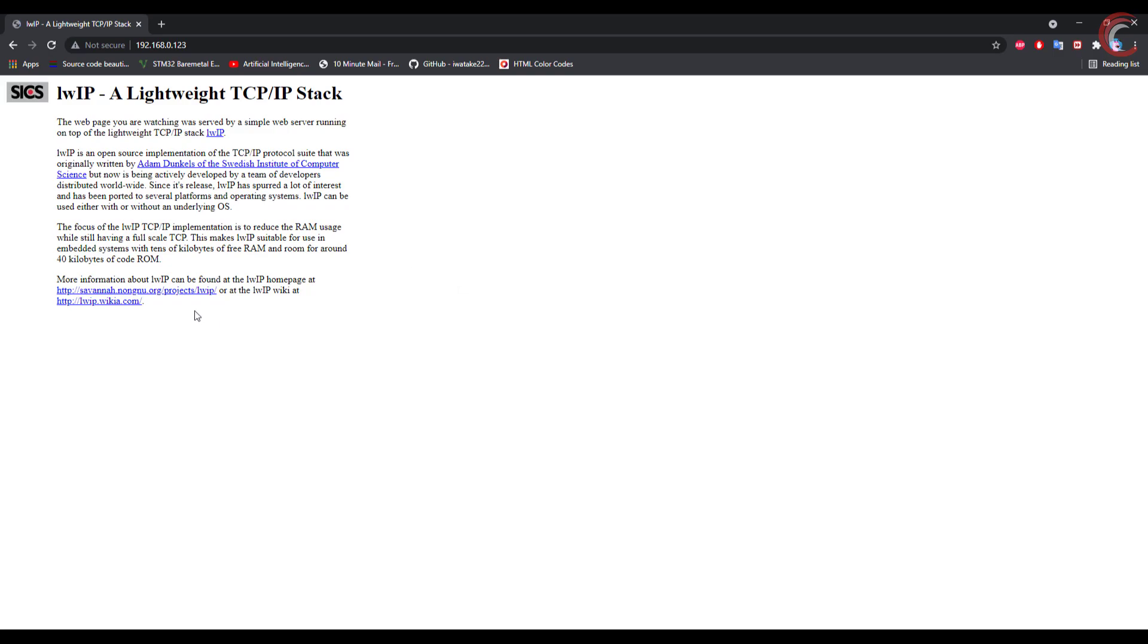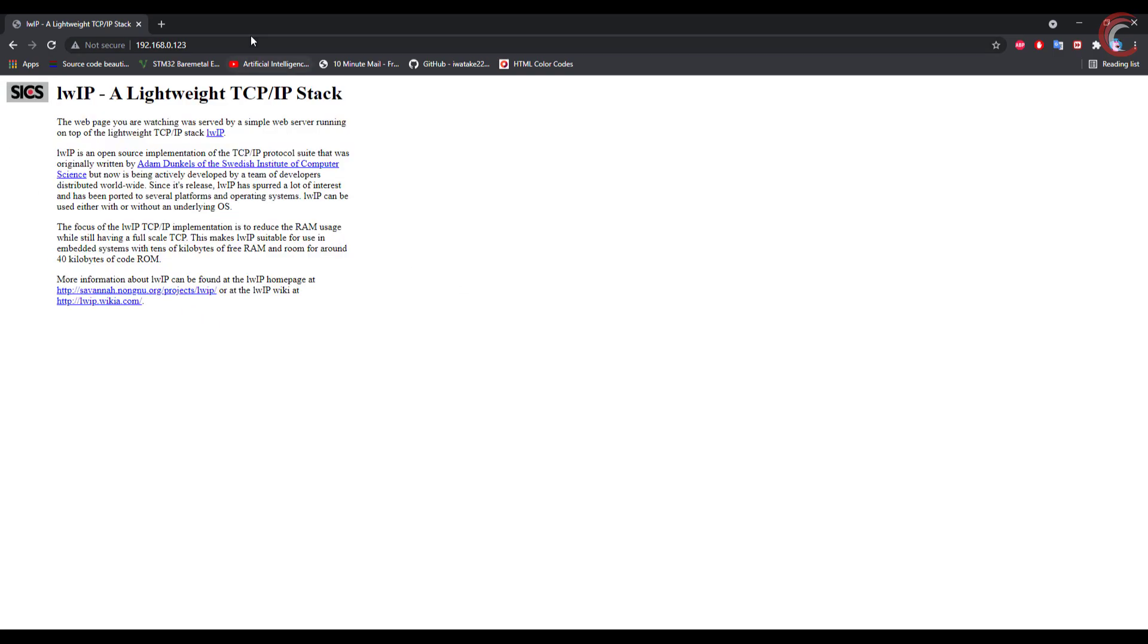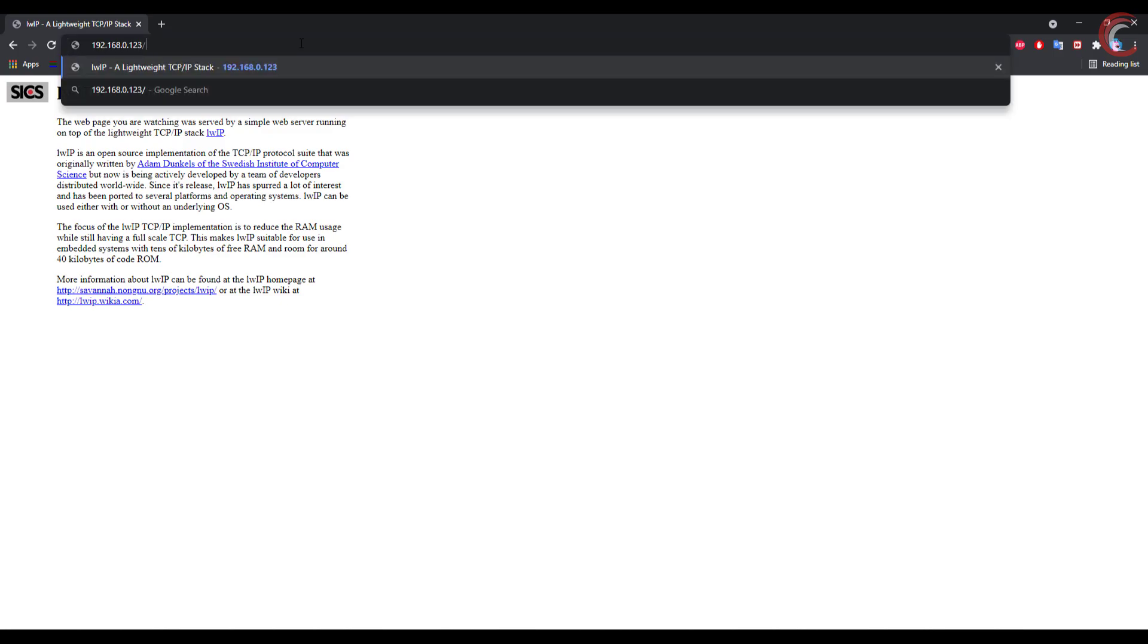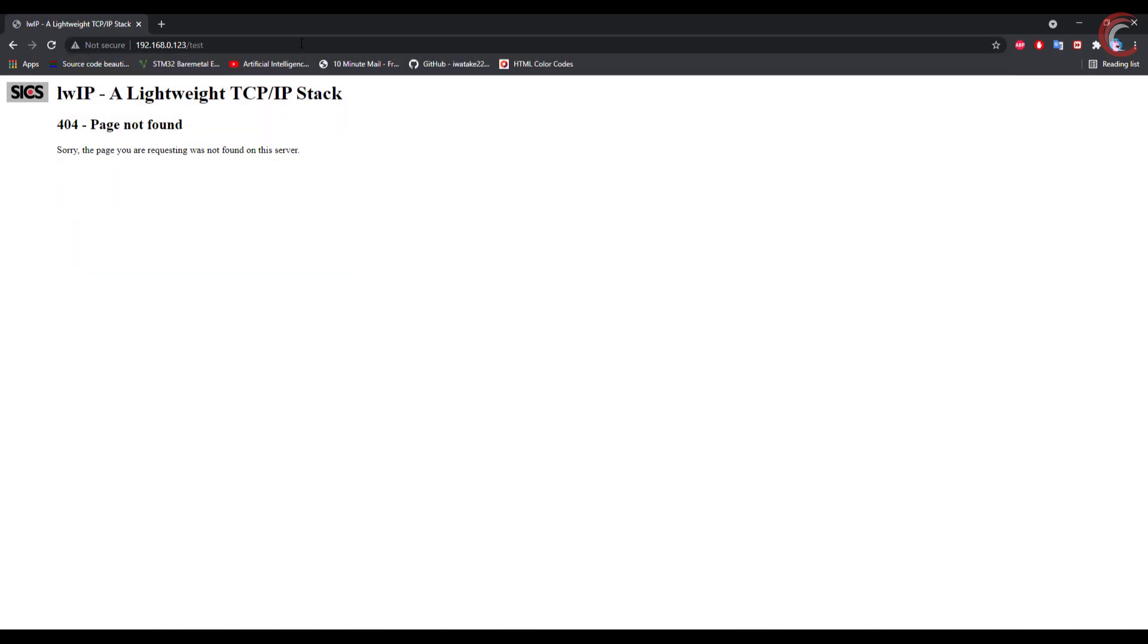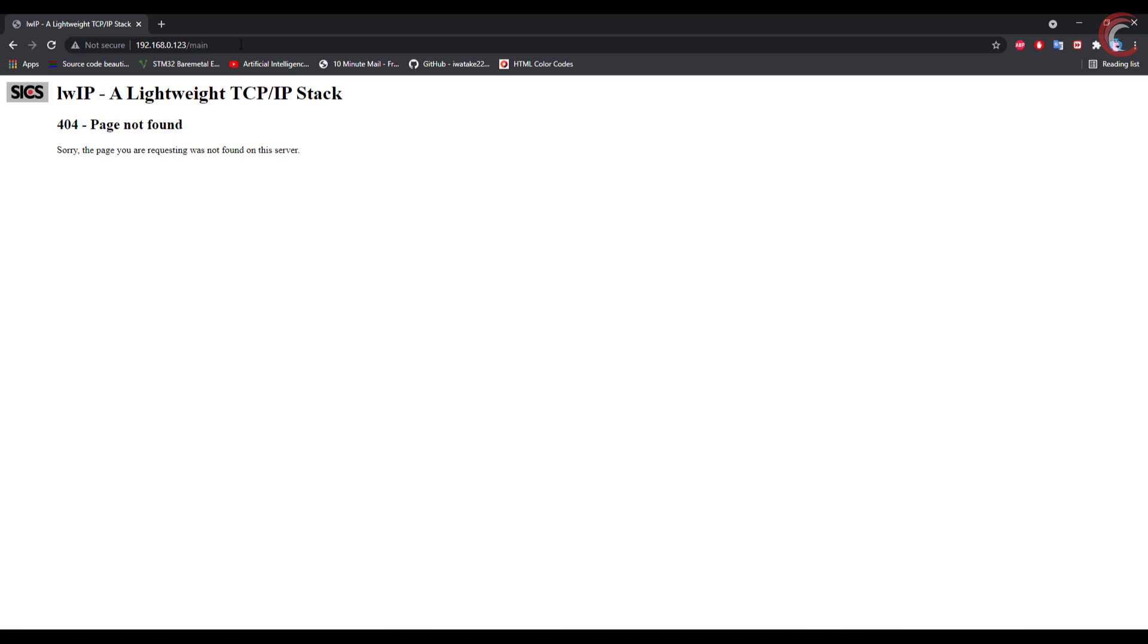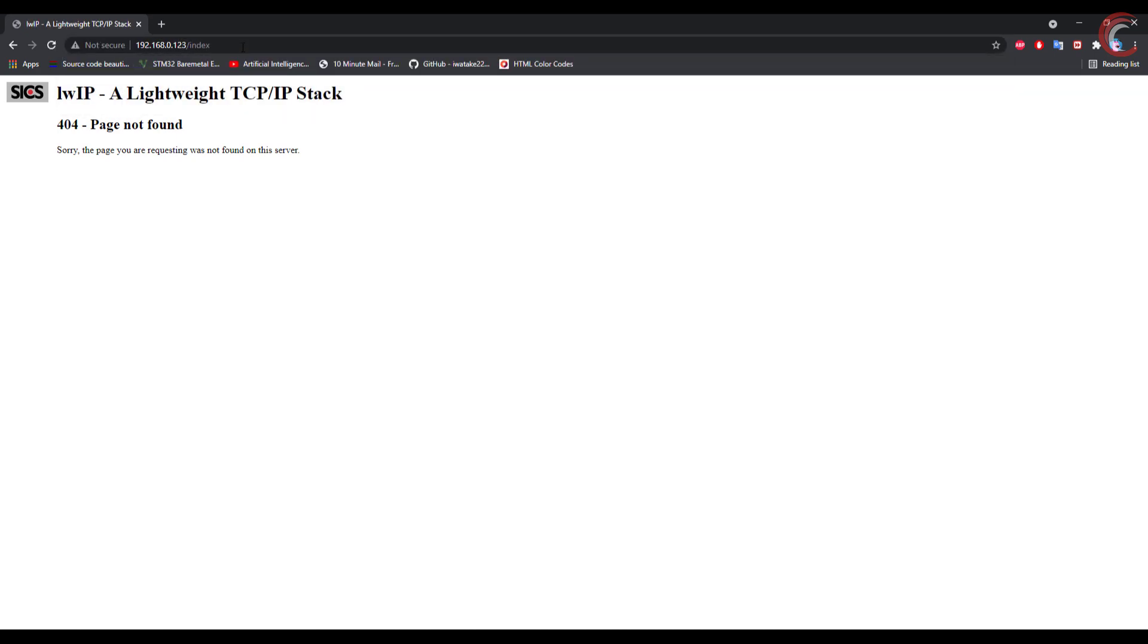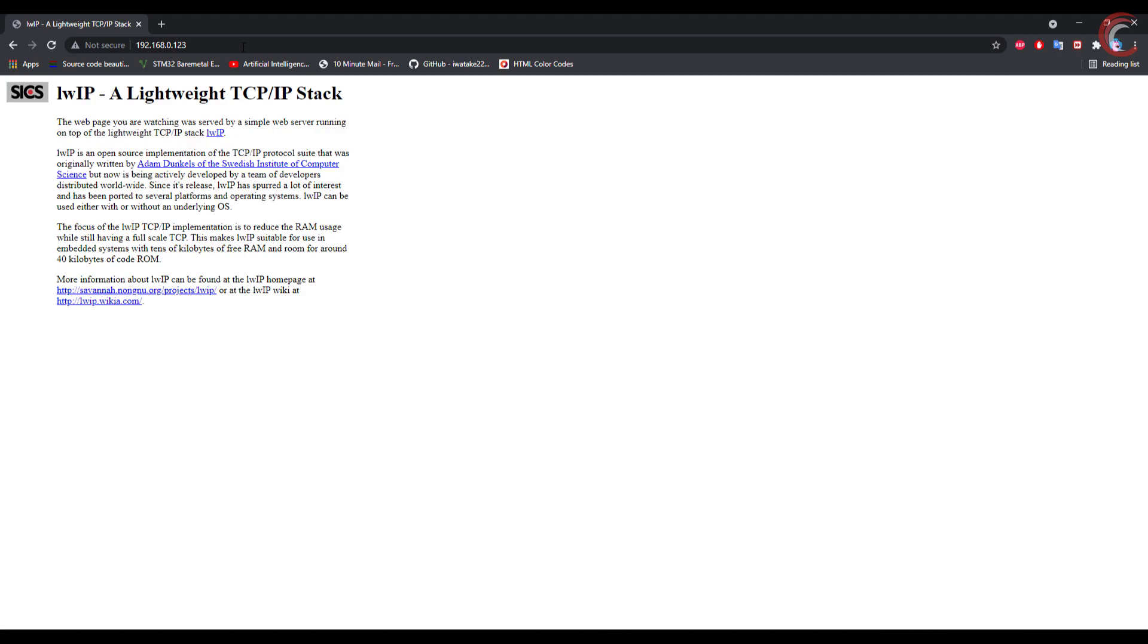Let's go to the IP we assigned to the server. And here we got the web page. If we try to access something else, it will show the 404 error. So the web page is working all right.